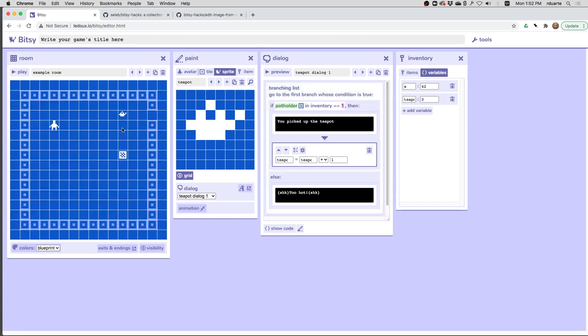And the last detail is when I bump into it, now I have the opposite problem. It doesn't disappear when I've picked it up. So I think one last thing that I can do to try and fix that is to say here in the branching list, what I actually wanted to do is if you pick it up, say that you picked it up, add one to the teapot's variable, and go to another room that looks just like this one but doesn't have a teapot. So let's do that.